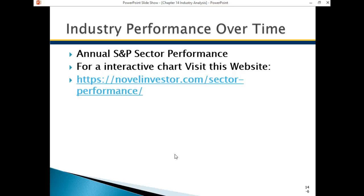We don't know what's going to be the most successful industry in 2015 — say it's healthcare. Then the question becomes: what company in healthcare has the best chance of doing well in 2015? If you know the best sector and the best company in that sector, you have a real winner for the year. That's what you're trying to go for in these analyst reports.